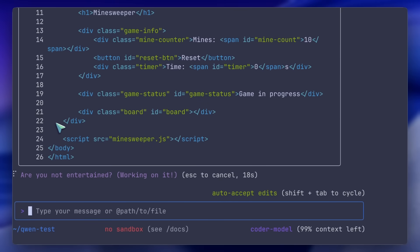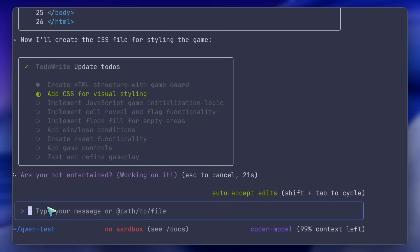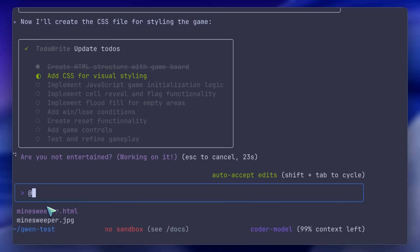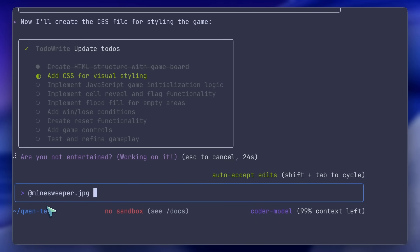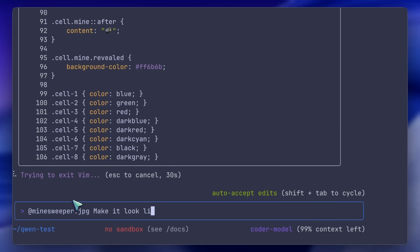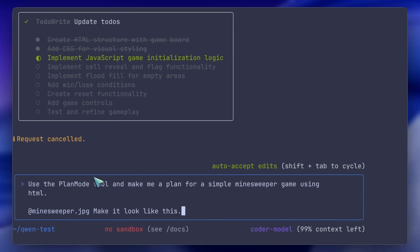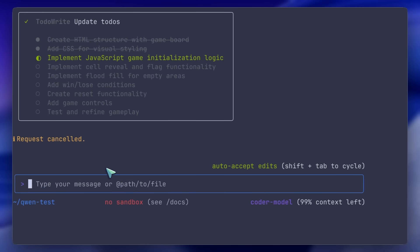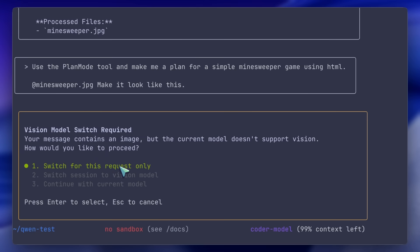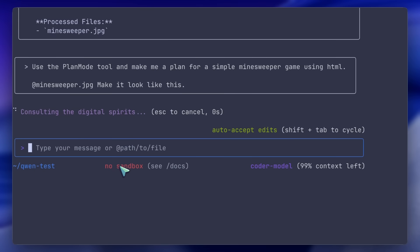Now, vision intelligence. When you paste or attach an image, like a UI screenshot or a diagram, the CLI automatically switches to Quen3VL Plus. You don't toggle anything manually. It detects the image and hands it off to the multimodal model.